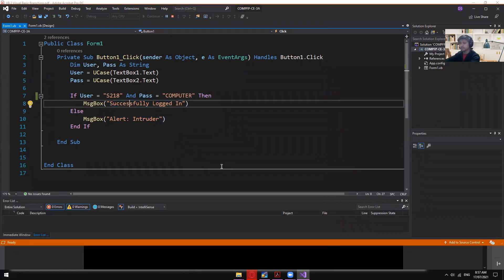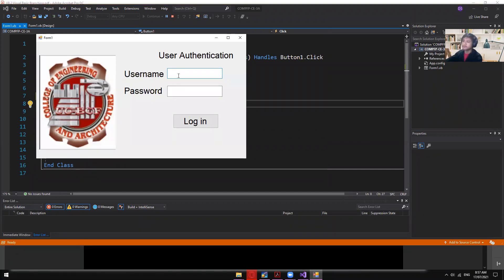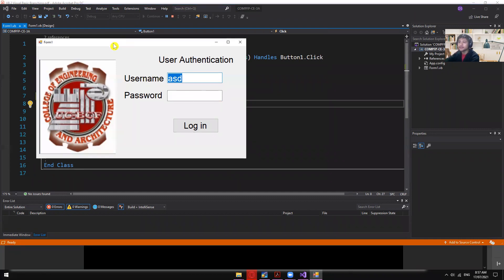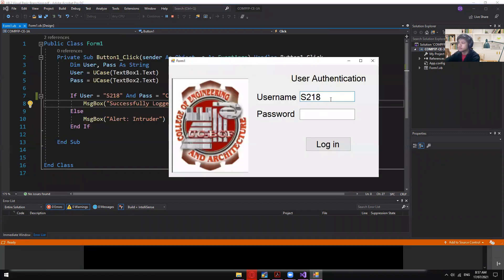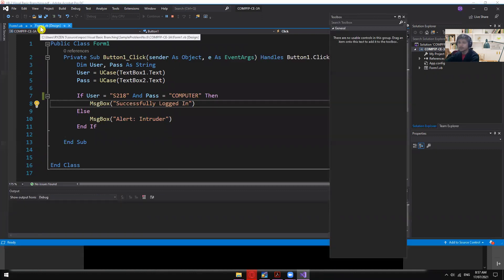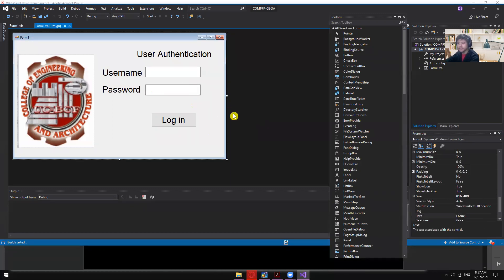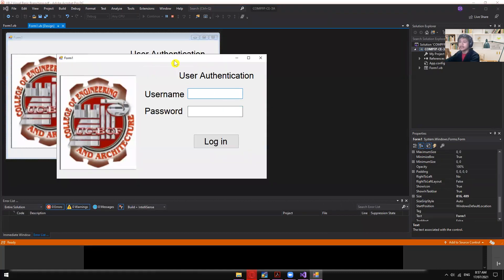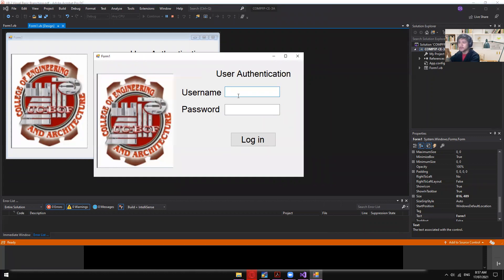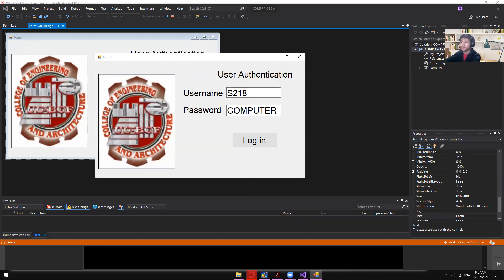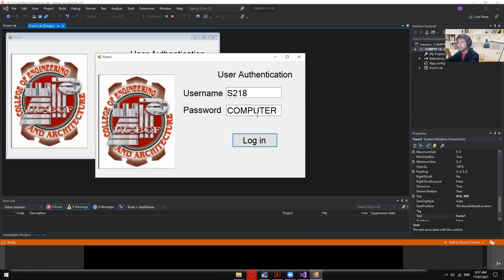Let me demonstrate. Entering username S218 and password 'computer' — the password is masked so it's hidden — with the correct credentials we expect a successful login. And there it is: 'Successfully Login'.